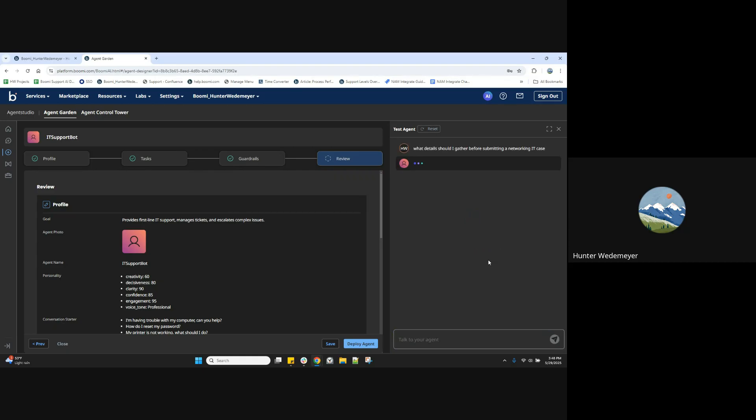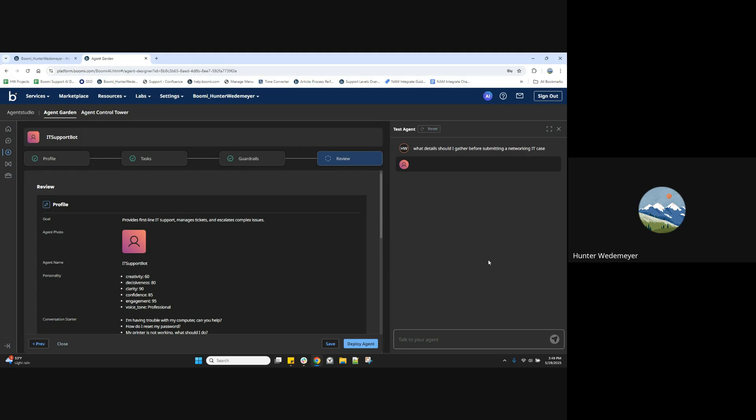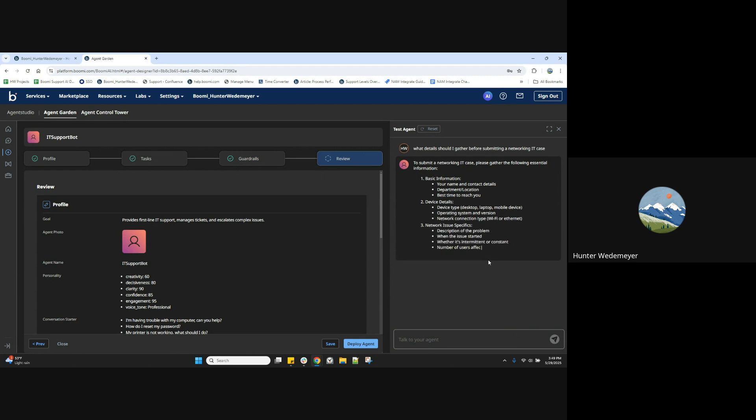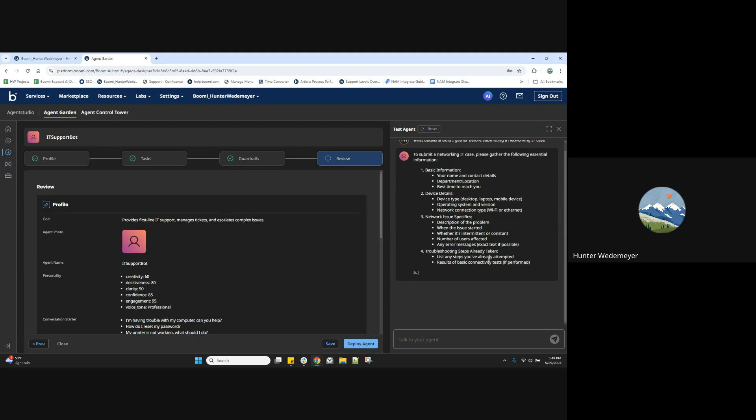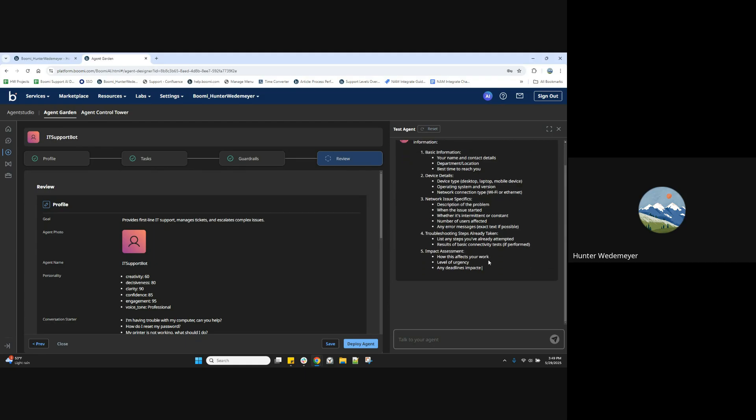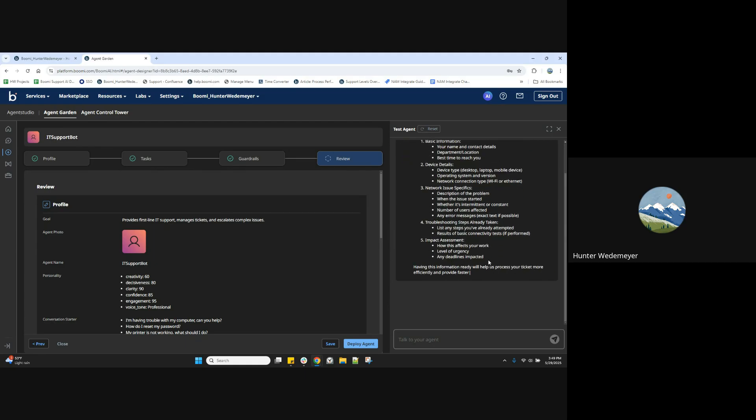What details should I gather before submitting a networking IT case? And here we go, our generative response, giving us some details to gather before submitting a networking case.